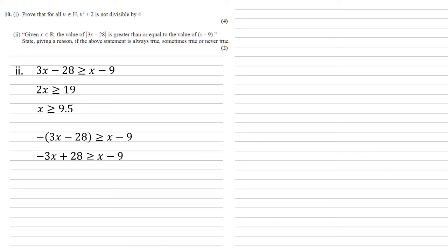So the left-hand side becomes minus 3x plus 28. So now if we add 3x to both sides, add 9 to both sides, we get 37 as larger than or equal to 4x. So x is smaller than or equal to 9.25.